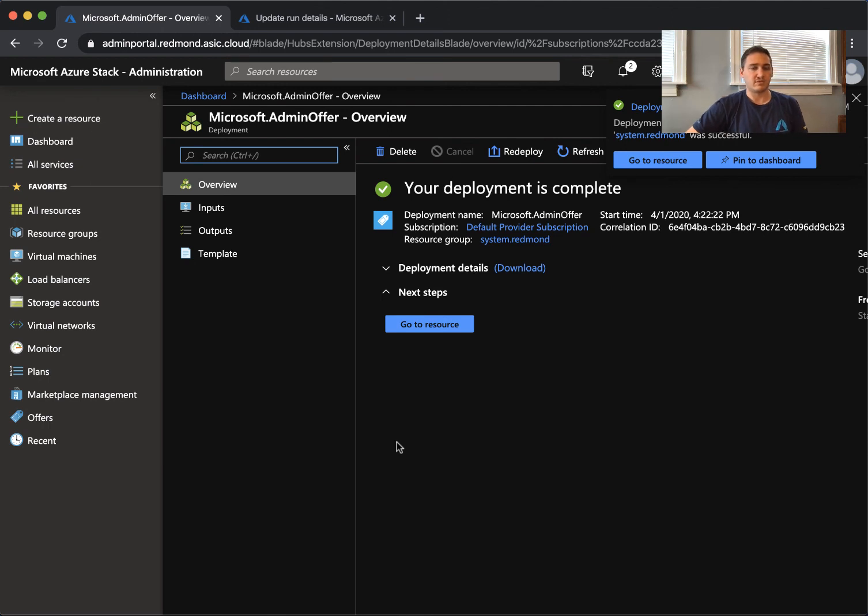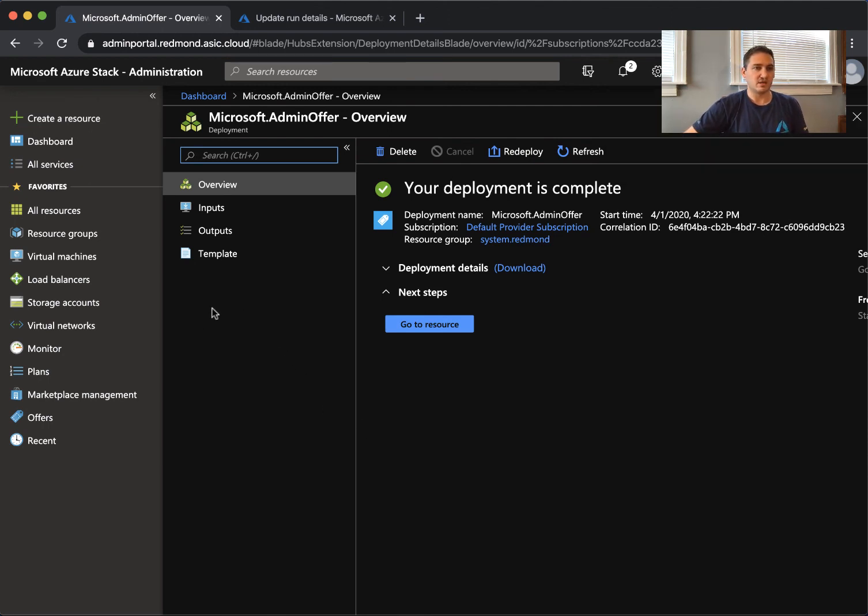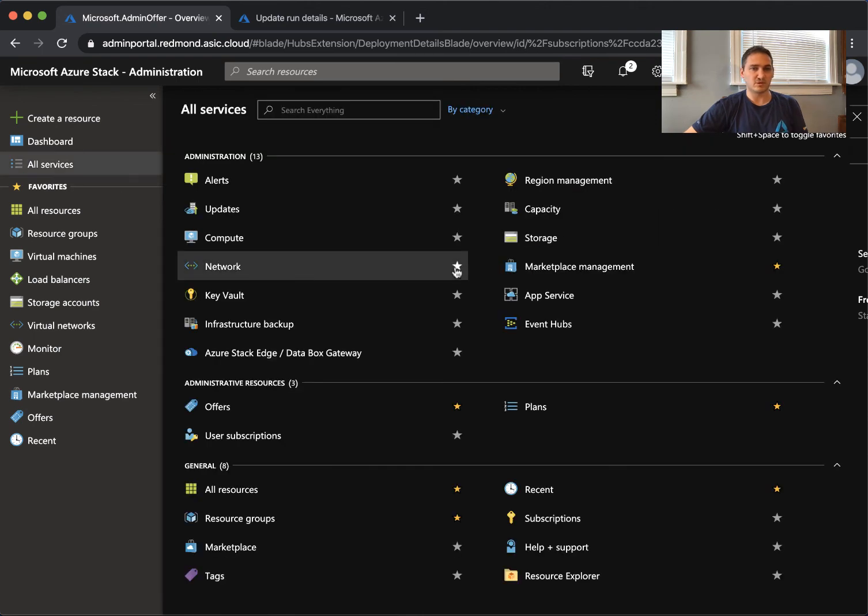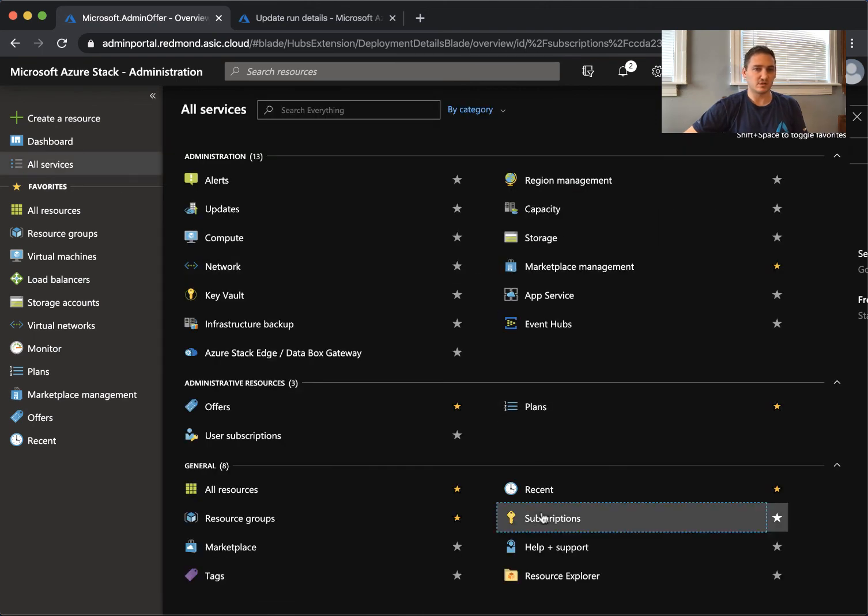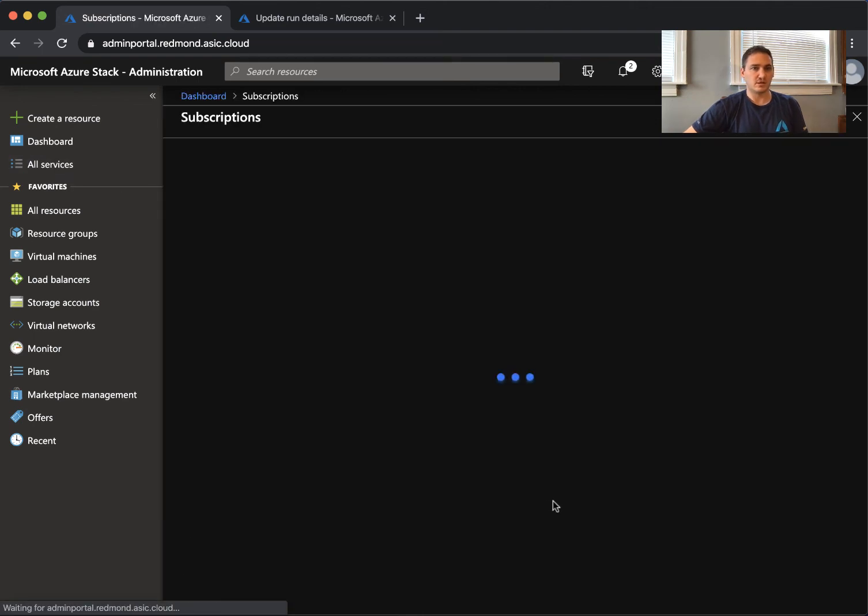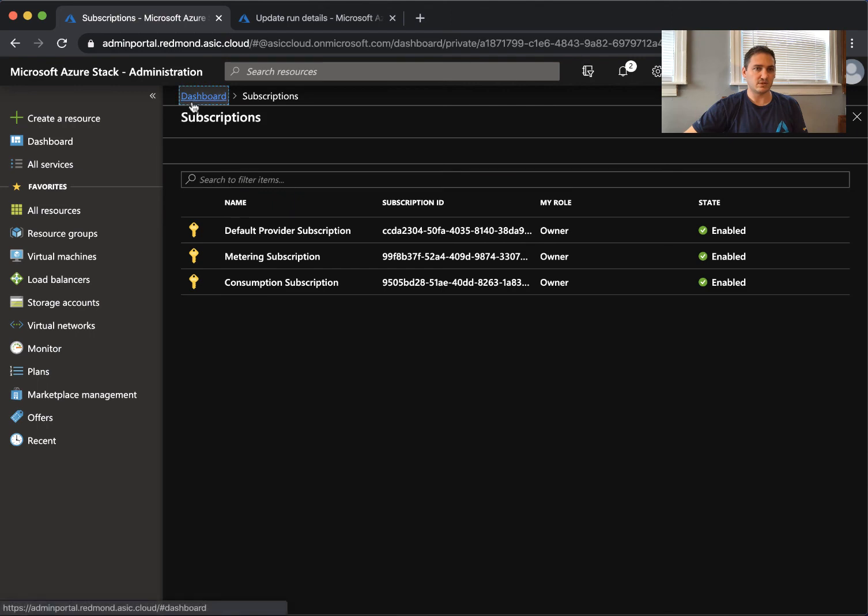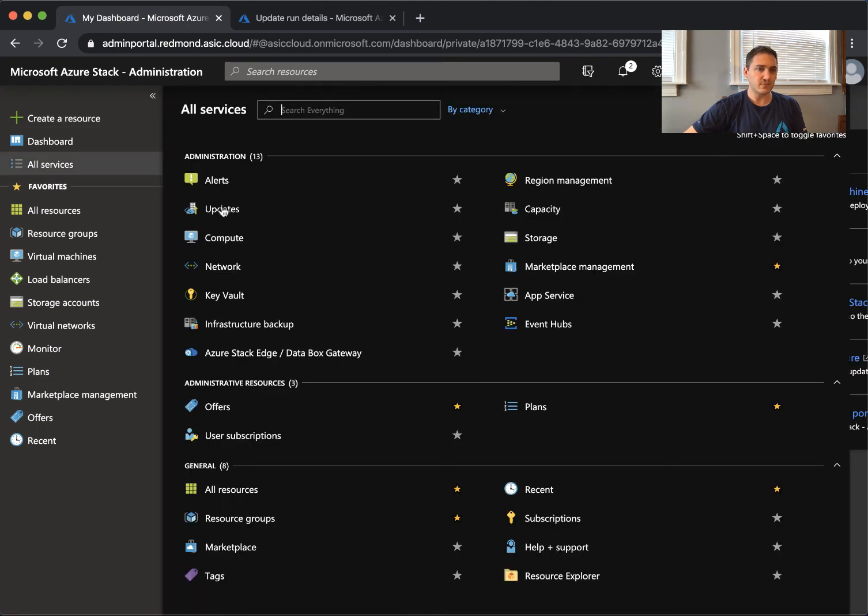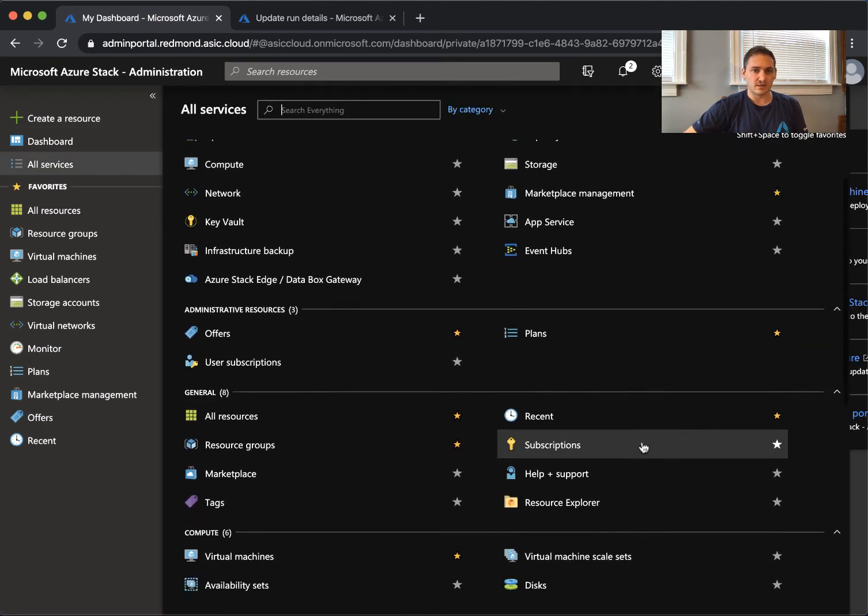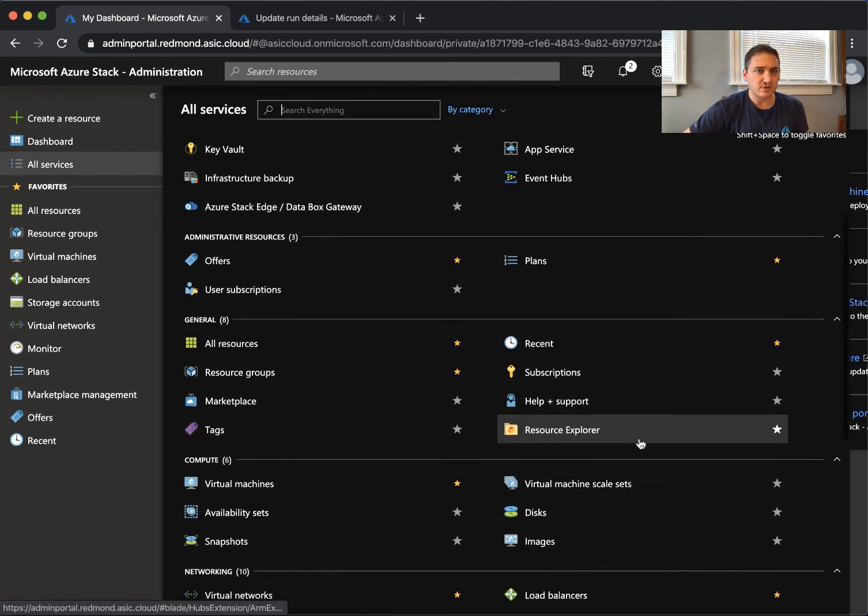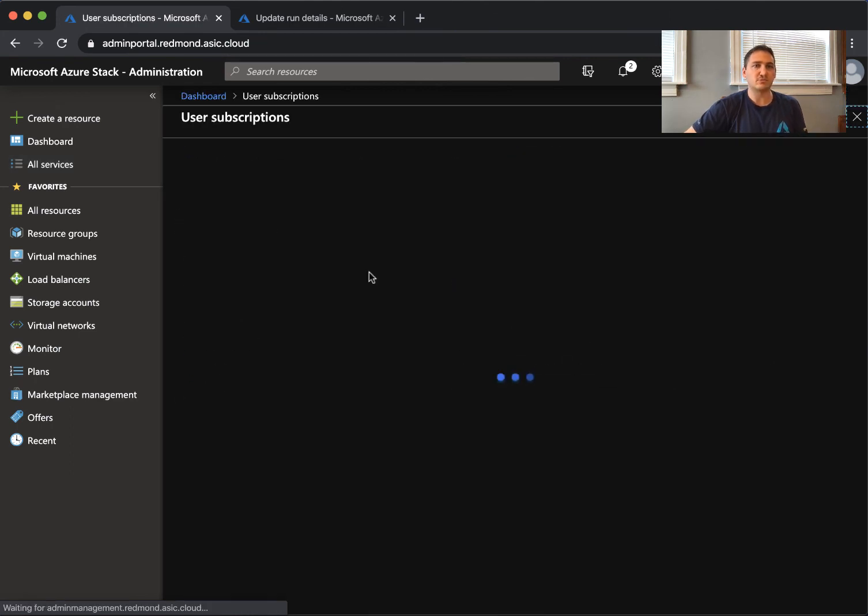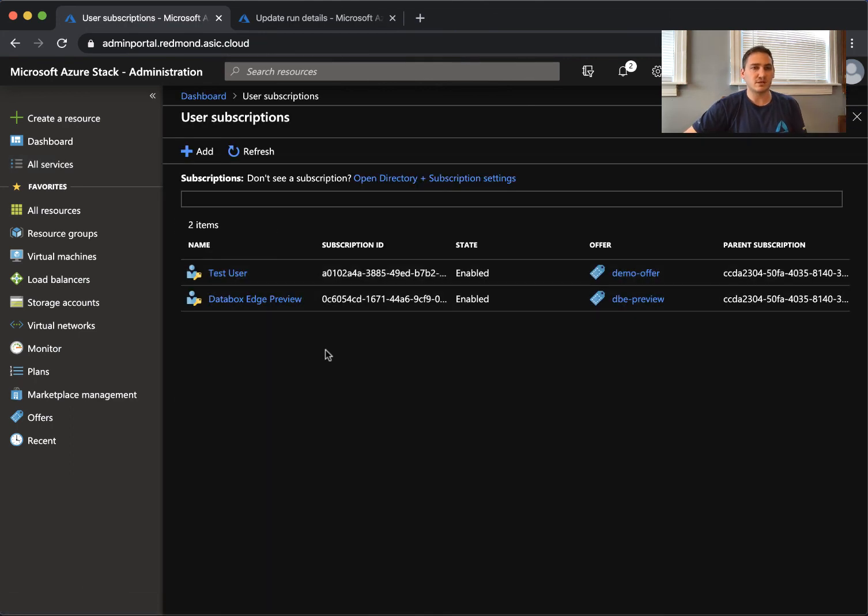The offer is deployed. What we can do now is we go to subscriptions. Oh, that's the wrong one. There is a tenant subscription somewhere - user subscriptions. There we go, that was the one I was looking for.